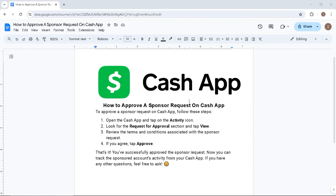Hello everyone, welcome back to the channel. In this video, I'm going to show you how to approve a sponsor request on Cash App.